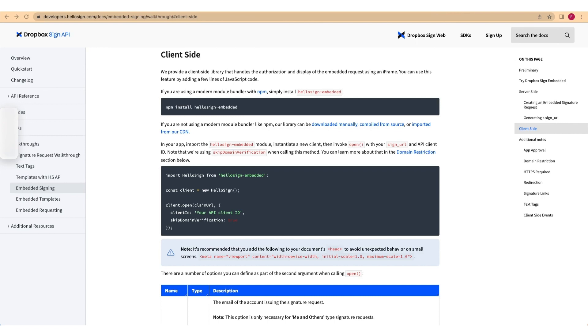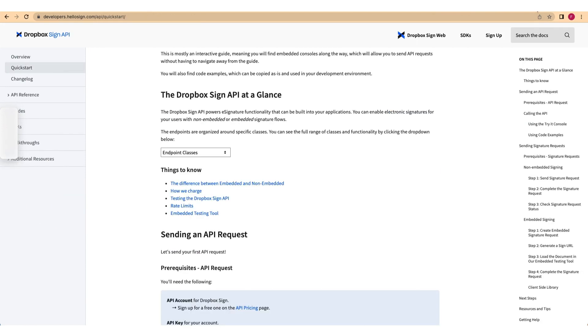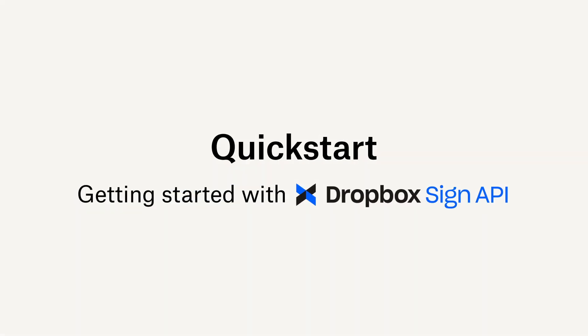By now, you should have a pretty good idea of basic ways to interact with the Dropbox Sign API. But if you need more details for any of these steps, be sure to check out our interactive Quick Start Guide here. Happy coding!